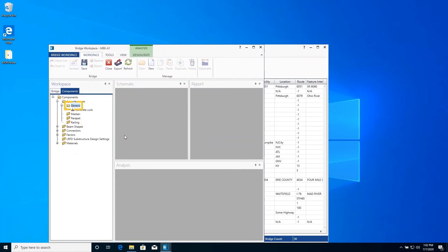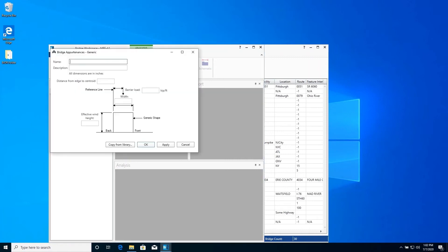Create another new generic appurtenance and enter the following data to describe the upper portion of the concrete barrier. This is a generic appurtenance. The user is responsible for entering the load per foot of the appurtenance and the location of the centroid of the appurtenance load. Click OK to close the window and save the data to memory.